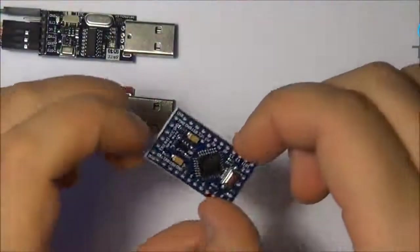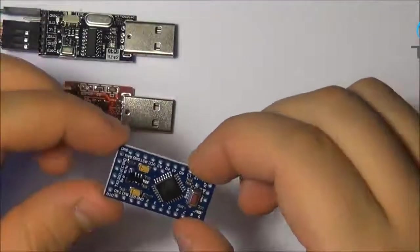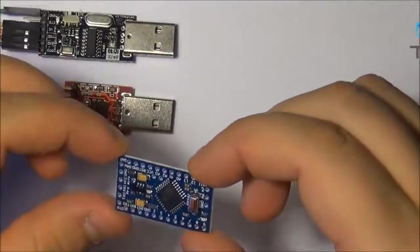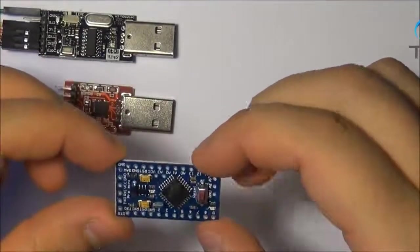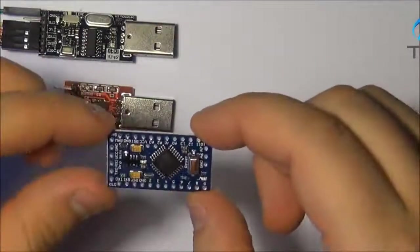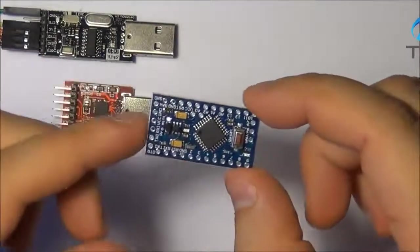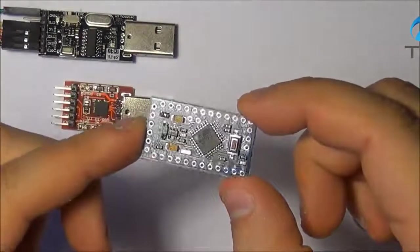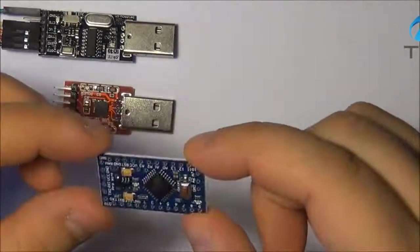How's it going guys? Vlad here. Welcome to another Arduino episode. Today we're going to be looking at the Arduino Mini.